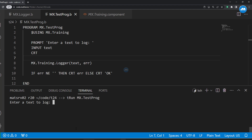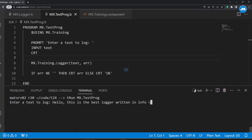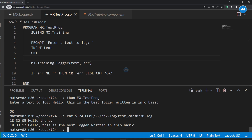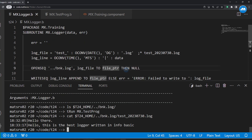Let's test again with another message: 'Hello, this is the best logger written in InfoBasic.' Let's check — at the first time we said 'hello there', and now we have another message appended. All right, thank you. I hope you have enjoyed watching this video. Please make sure to like this video and share the link with your friends. If you have any questions, please ask in the comments. See you next time, bye bye.